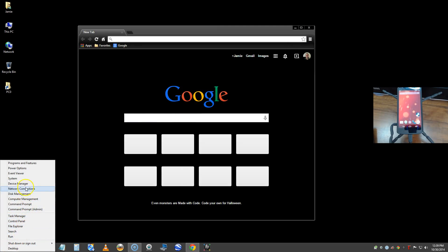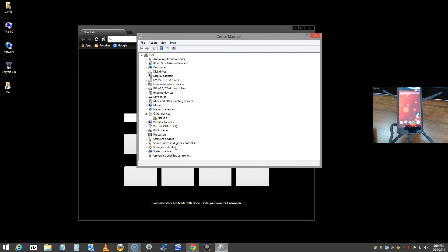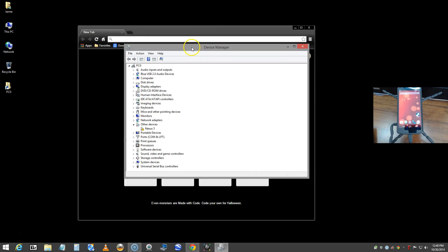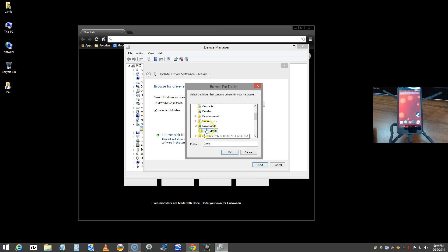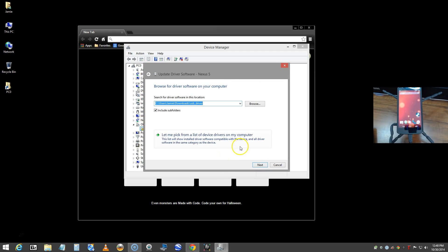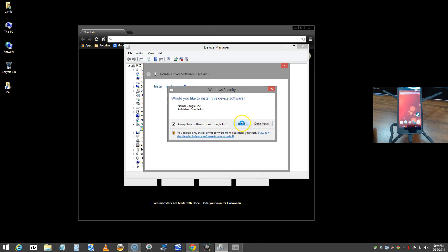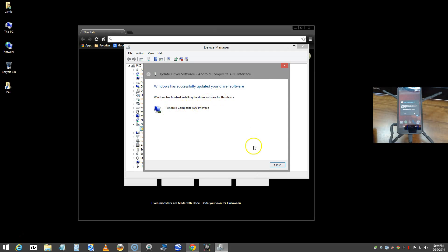So now we have two methods — both point to the same driver. Back in Device Manager, right-click the device and click 'Update Driver', then Browse. Navigate to either the Downloads folder with the extracted driver or the SDK Extras folder — either will work. Highlight the USB driver folder and click OK, then click Next. It asks to confirm installation. I accept, and the Android Composite ADB Interface is now installed.